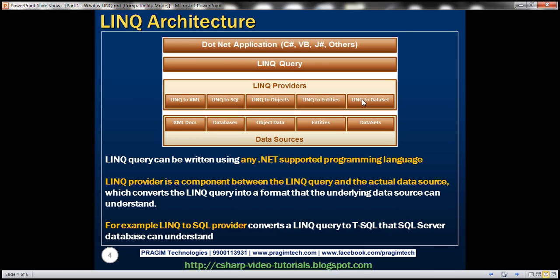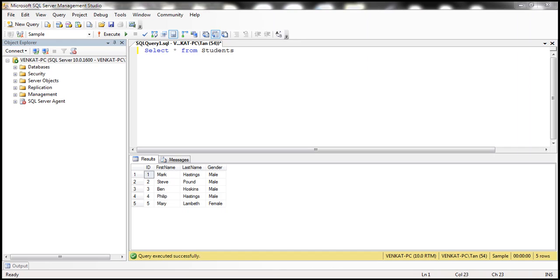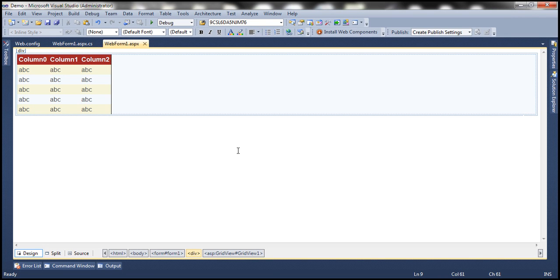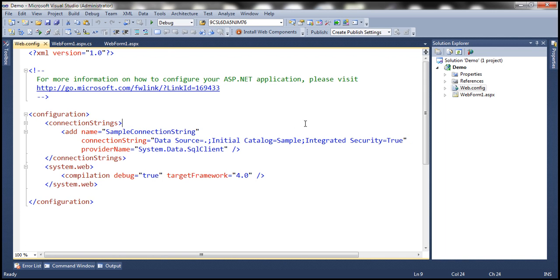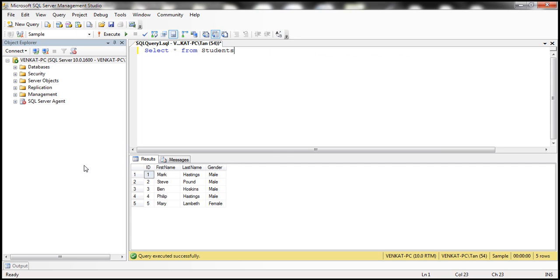Now let's look at an example using LINQ. But before that, let's write some ADO.NET code to see what the problems are, and then we'll rewrite the same example using LINQ. Let's flip to SQL Server Management Studio. Here we have a table with both male and female students. All we want to do is write ADO.NET code to retrieve only male students and display them in a grid view control. I have already created an empty ASP.NET web application project, and within the web.config file, I have a connection string pointing to this sample database.